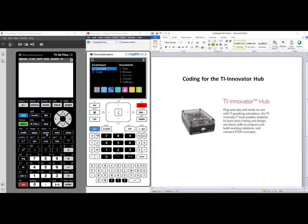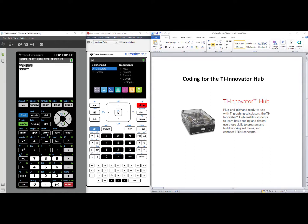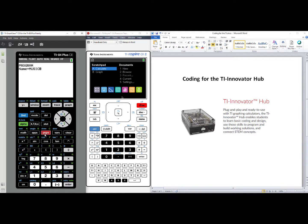First, on the TI 84 Plus CE, we press Program, arrow over to New, select Create New, and we'll call our program Music. We'll press Enter, and we are now in the body of our code.